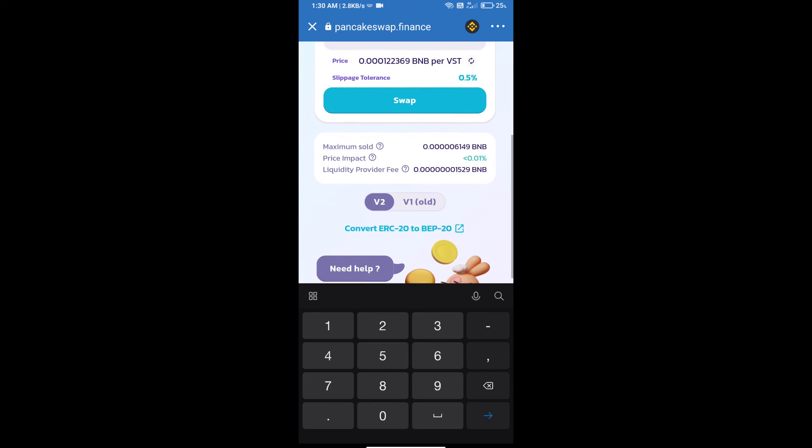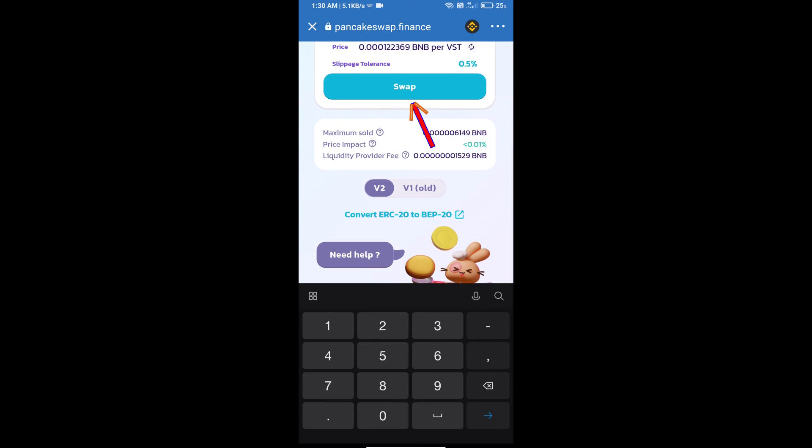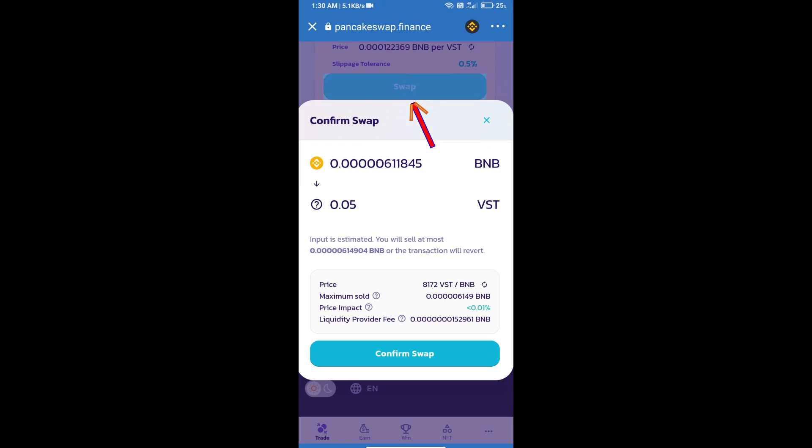Click on Swap. Here we can check detailed information. Click on Confirm Swap.